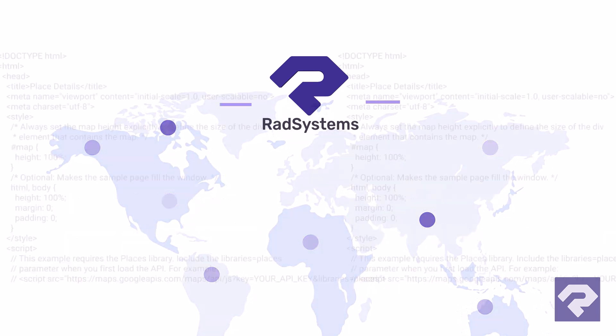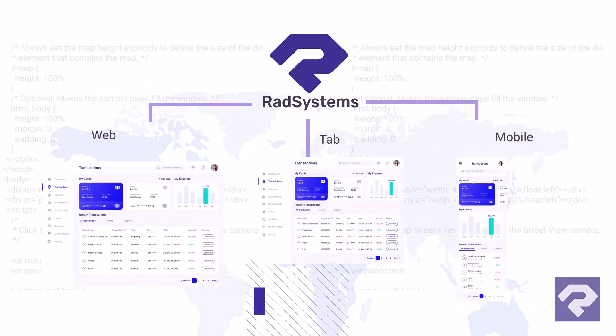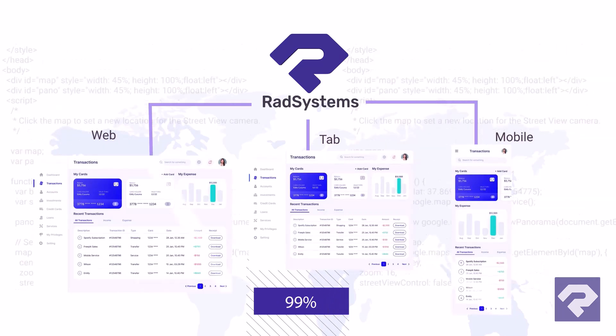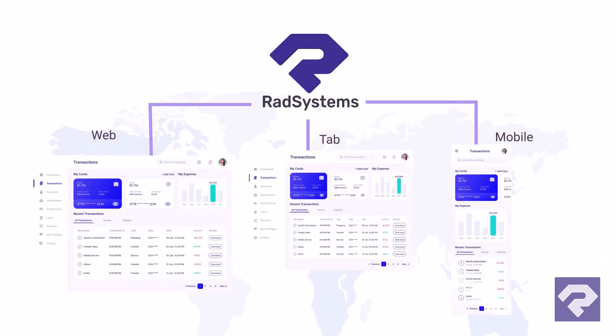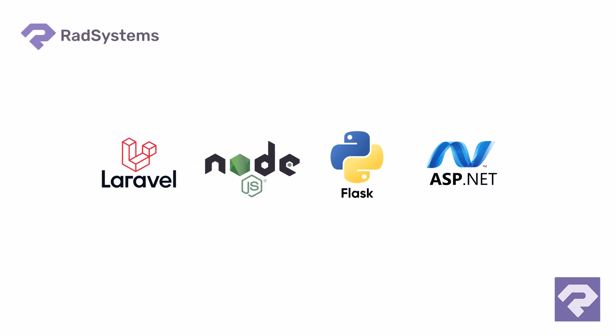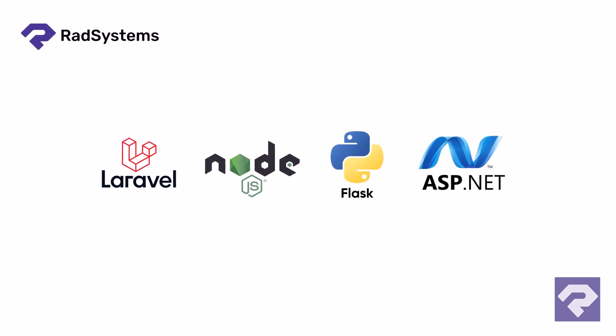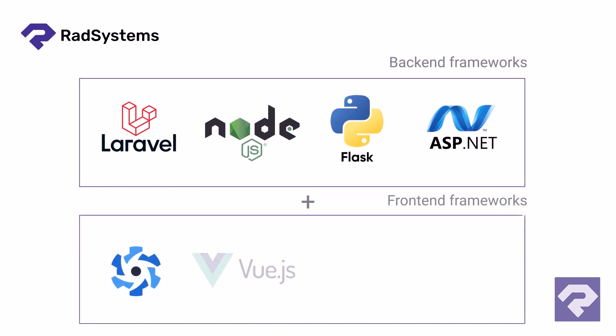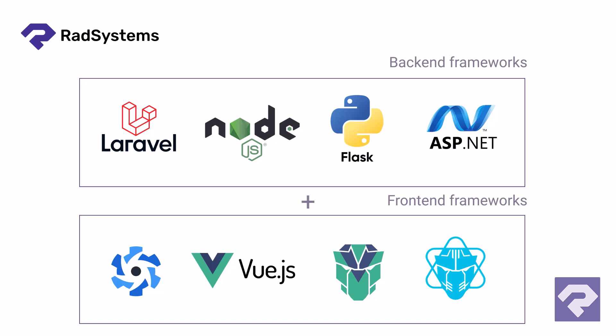Unlike typical drag-and-drop tools, Rad System Studio builds real production-grade web and mobile applications using modern frameworks like PHP Laravel, Node.js, Python Flask, ASP.NET Core, and frontends powered by Quasar, Vue.js, PrimeVue, PrimeReact, and more.